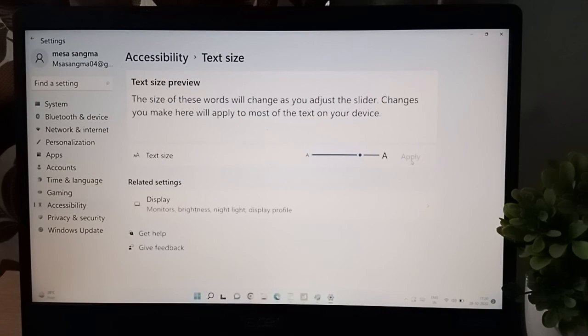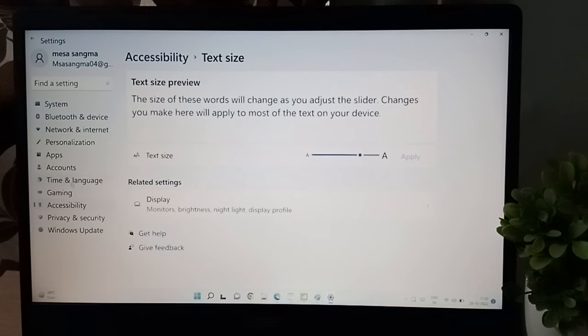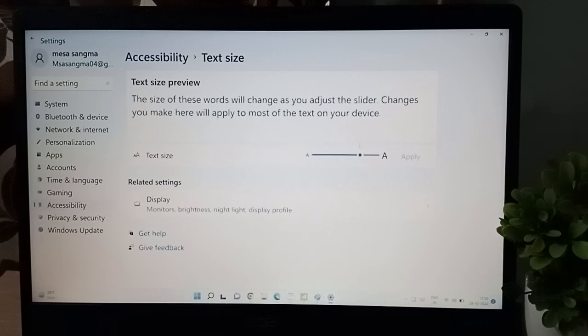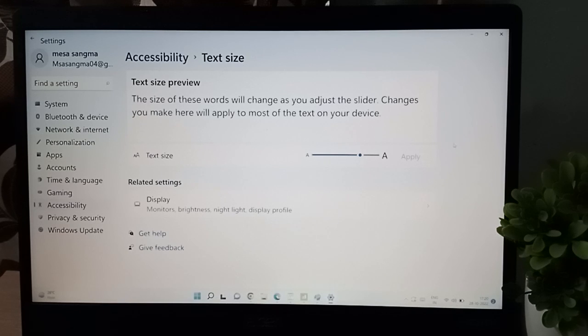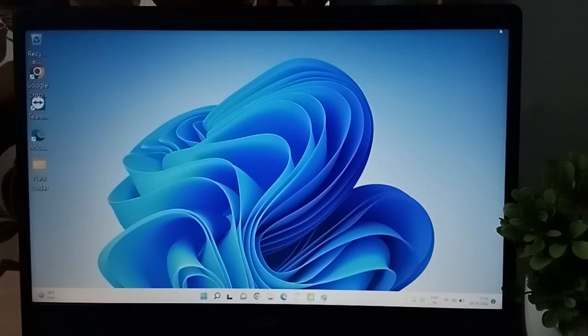So the change is complete. If you want to decrease the size, just click here and then click on the apply option.